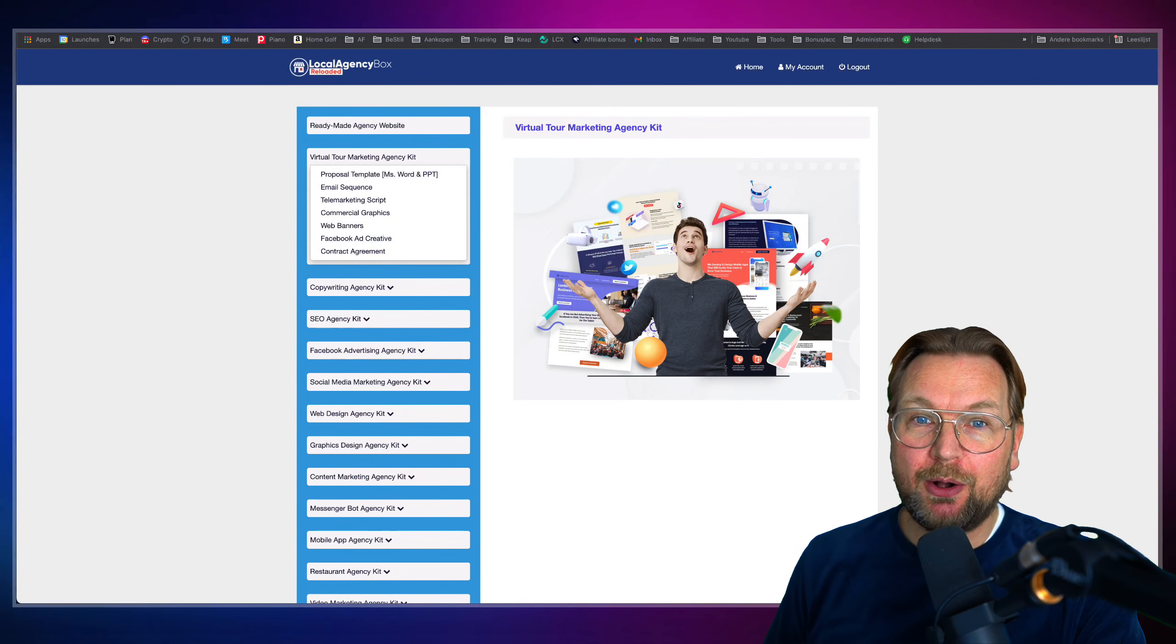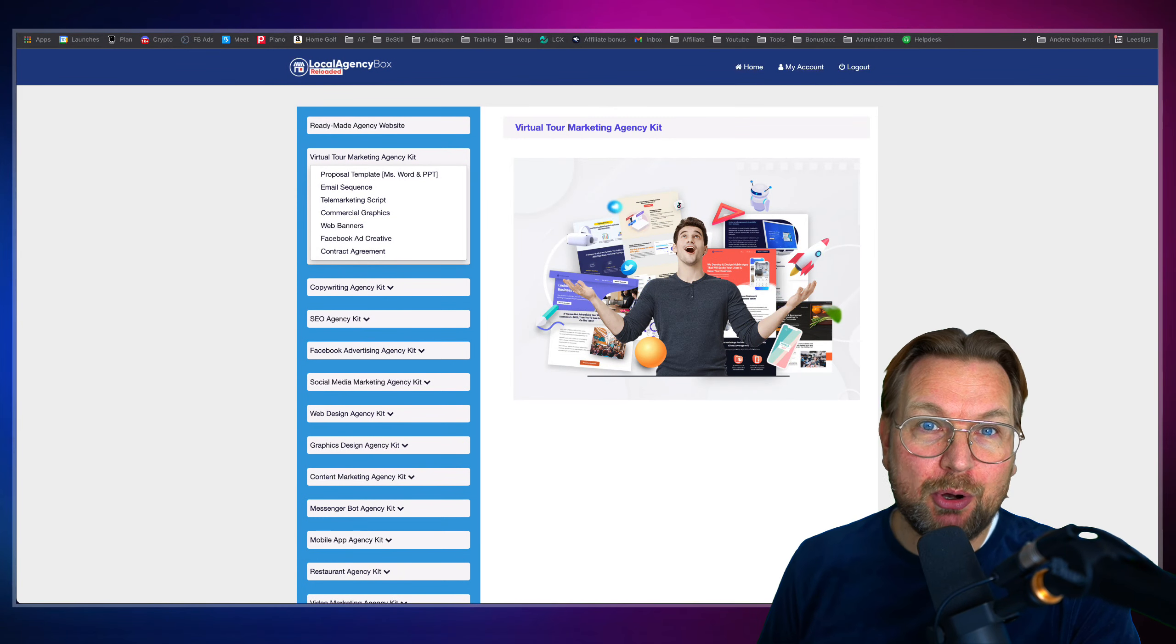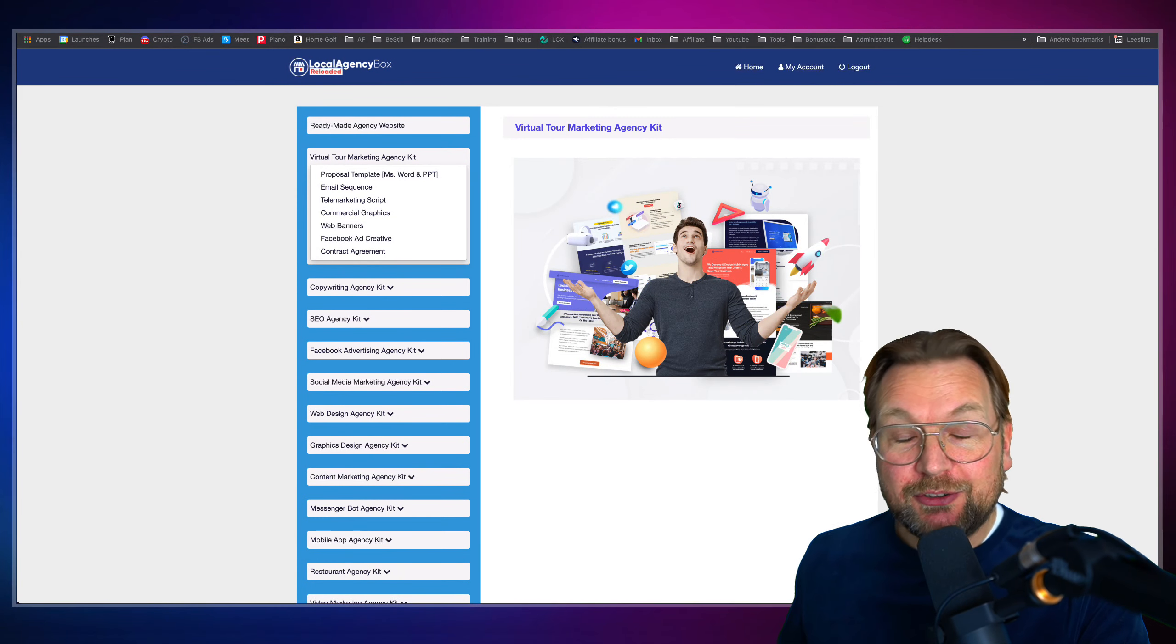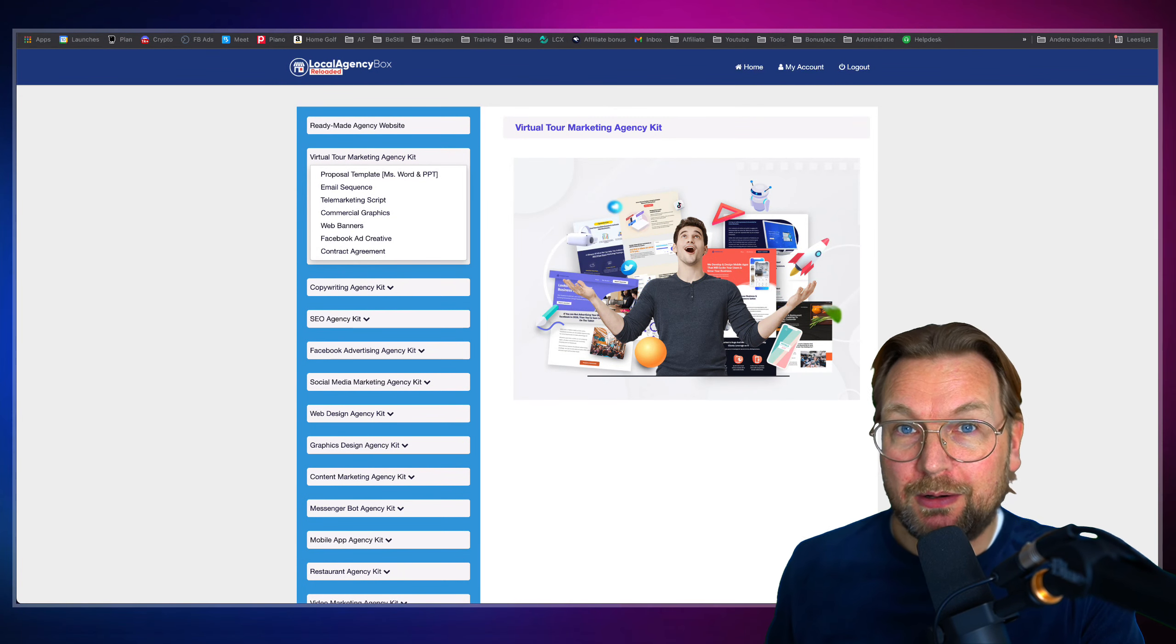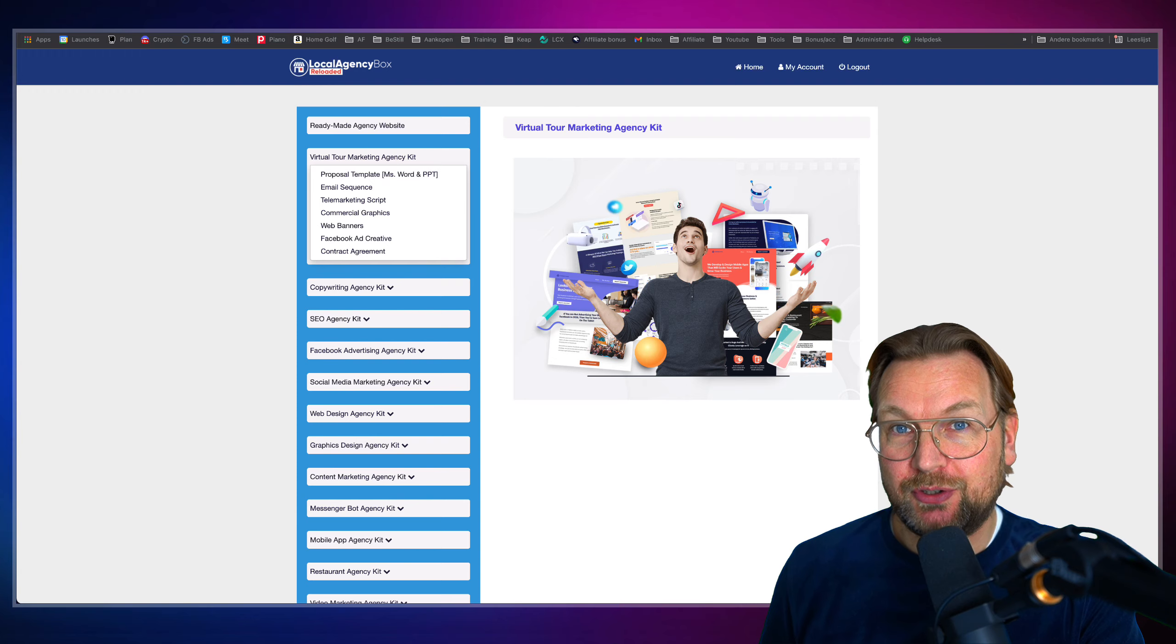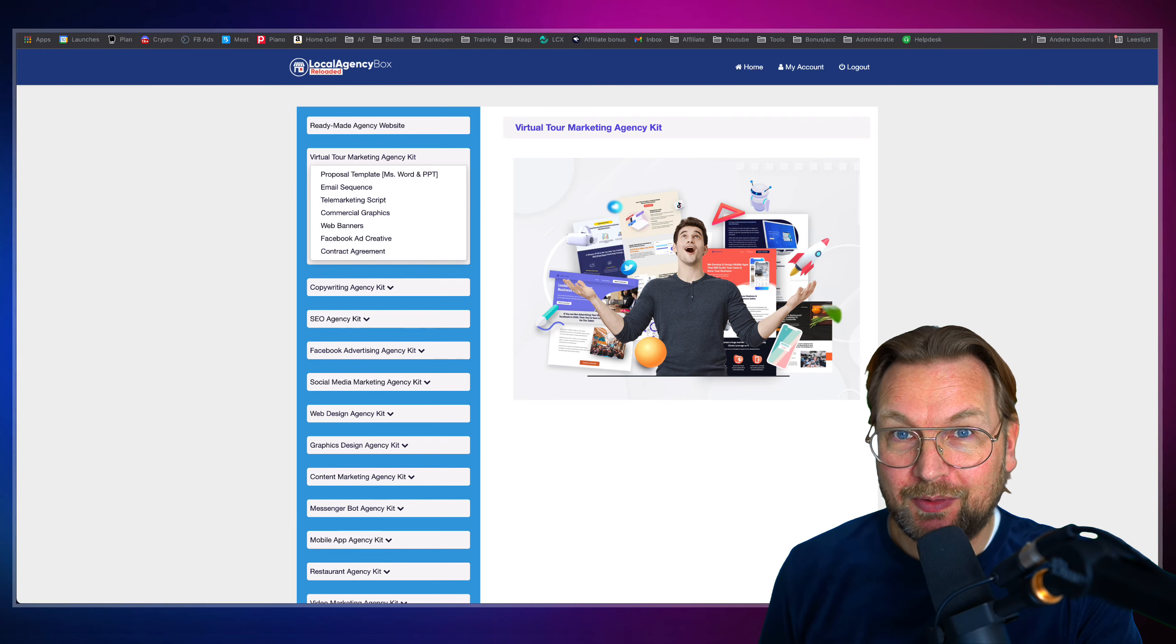Hey, my name is Tim Fridao, and today I'm reviewing Local Agency Box, which will give you all of this that I just mentioned.